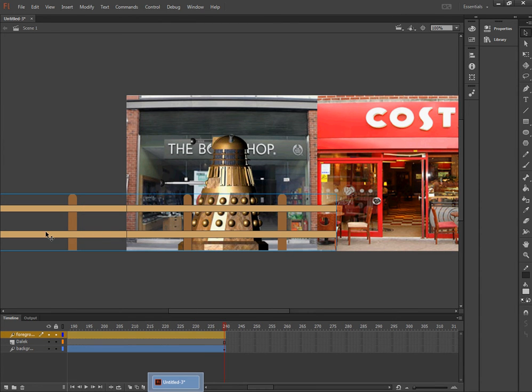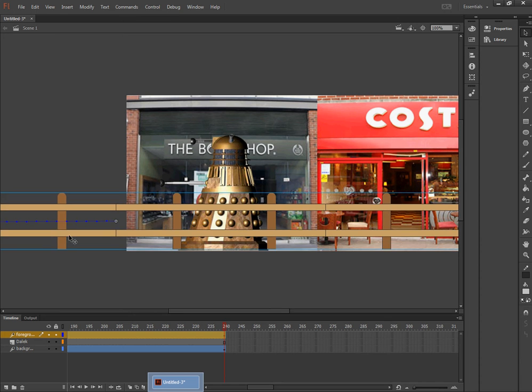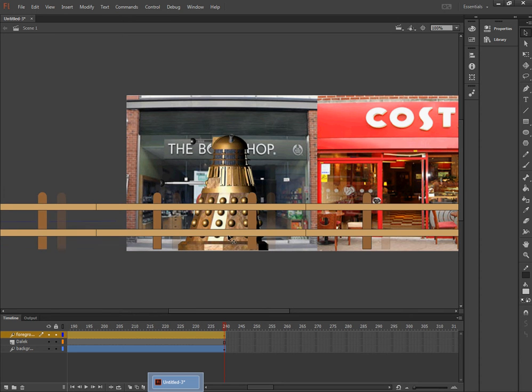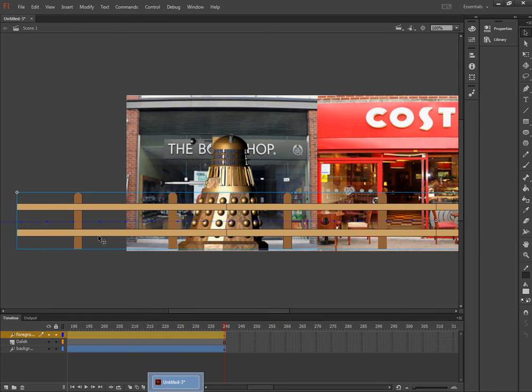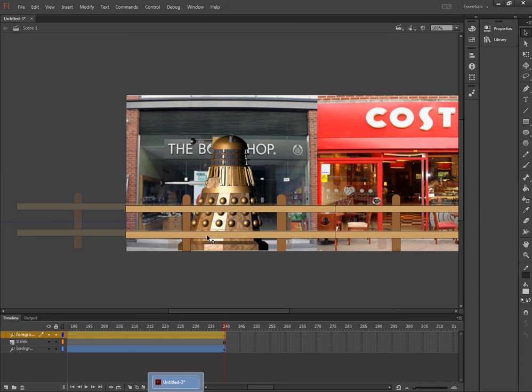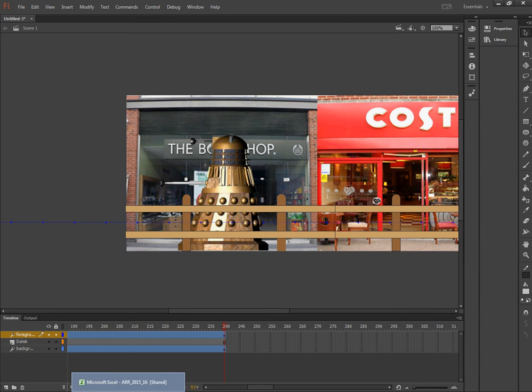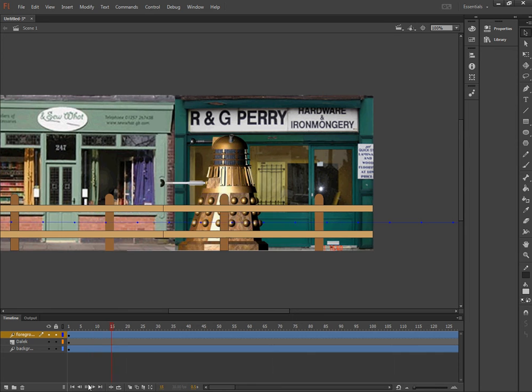And then move the fence to where I want it to be at the end of the animation. So move the fence to there. And press rewind and press play.